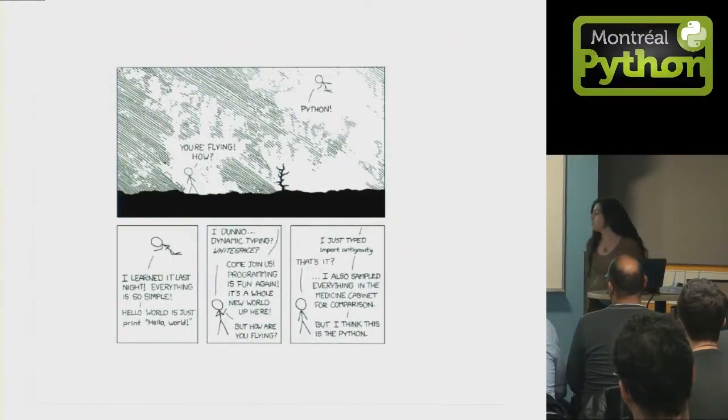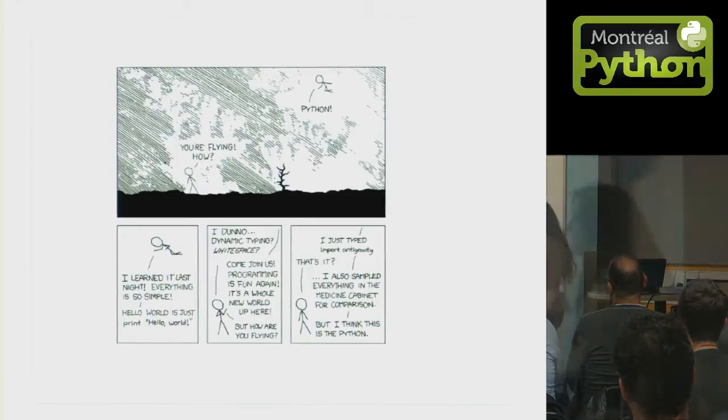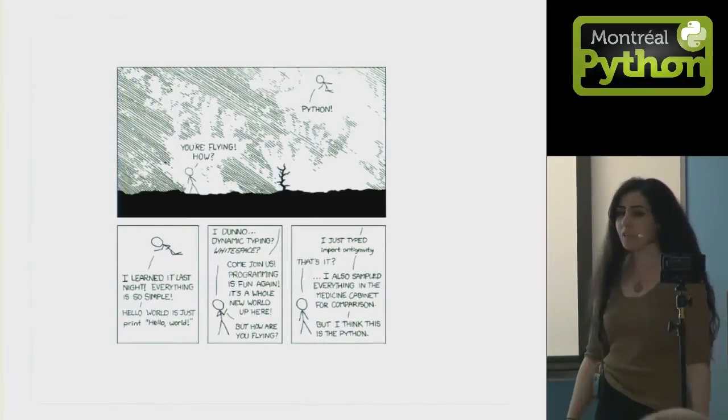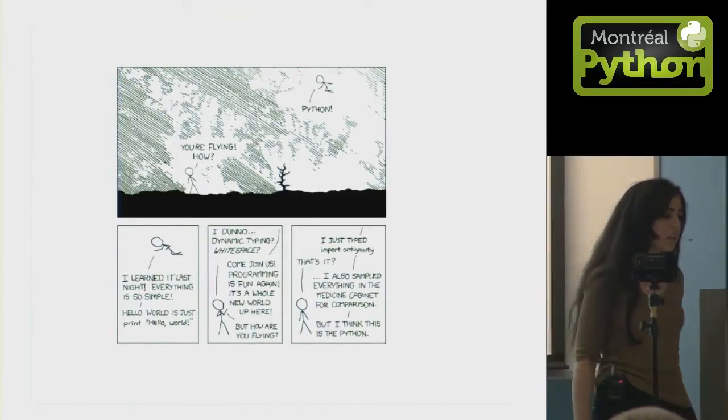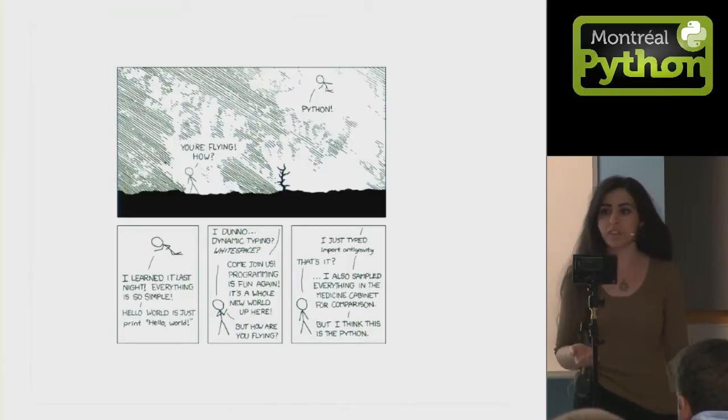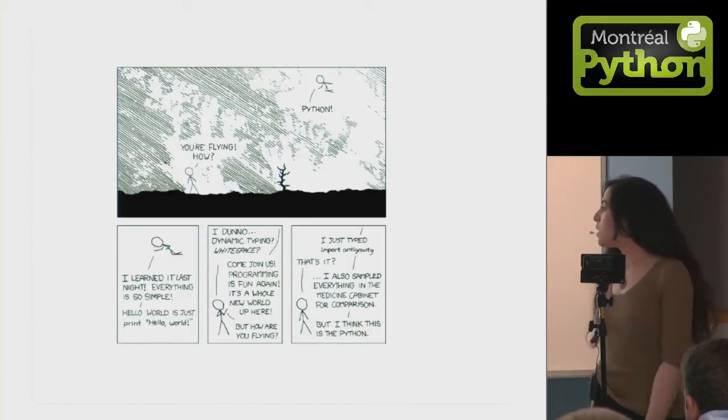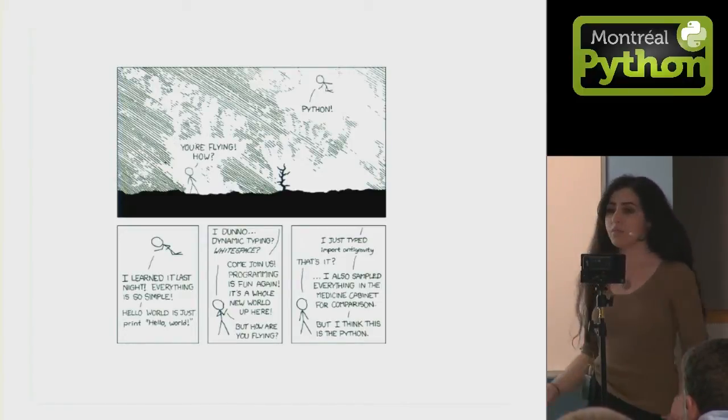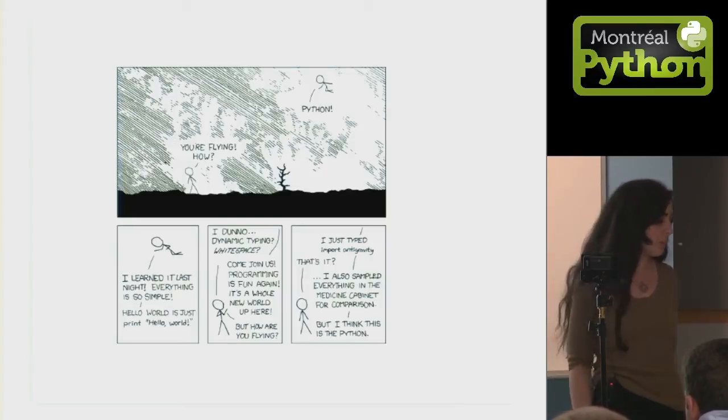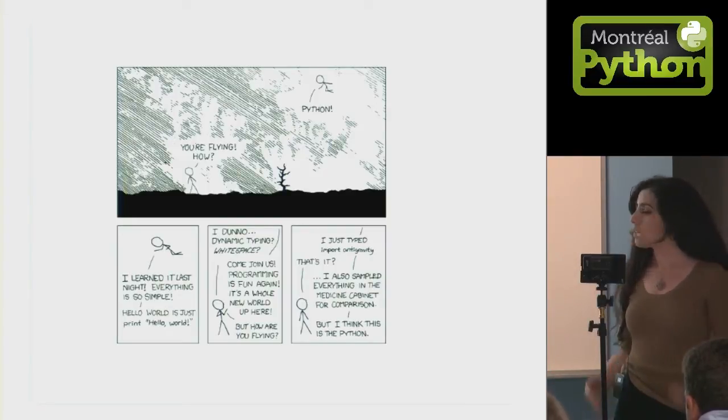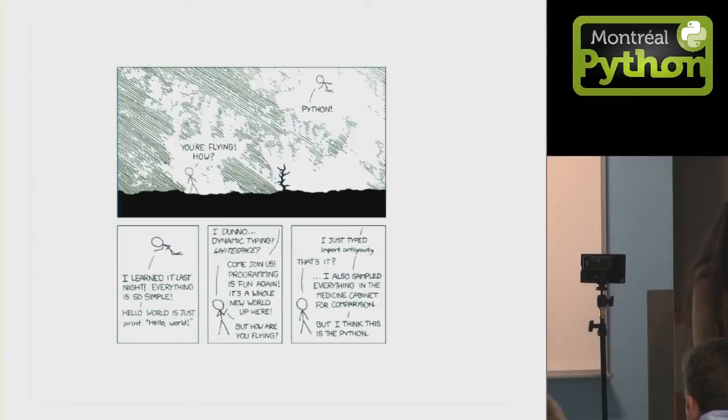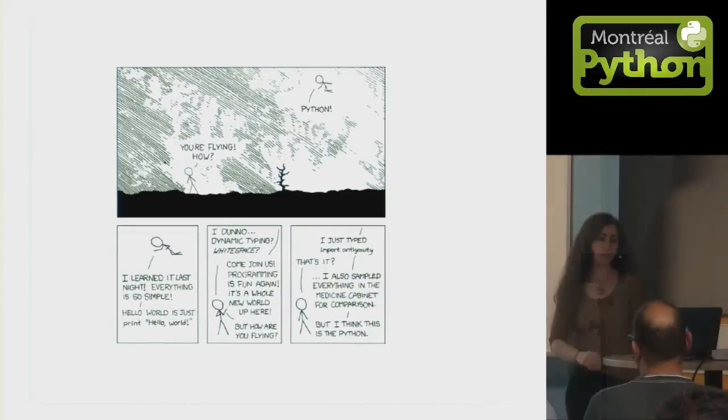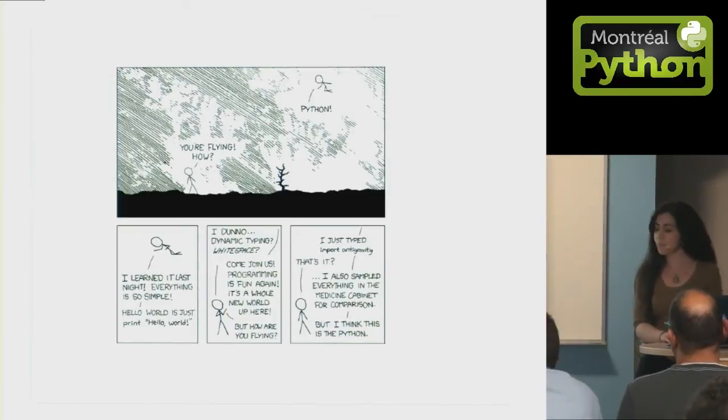So why did I choose Python? Well, Python has a huge array of libraries, and since my task involved scientific computing, there is of course the library SciPy which was suitable to my purposes. I didn't want to reinvent the wheel, so Python is the way to go.